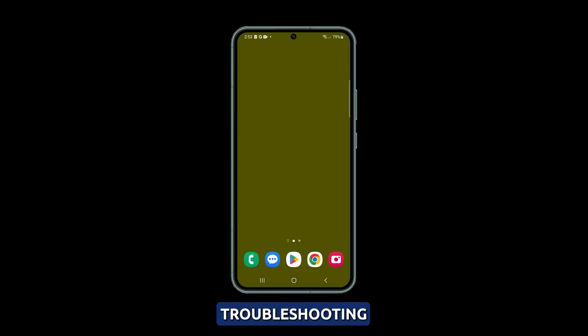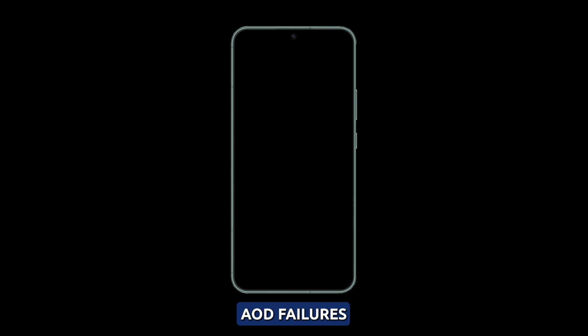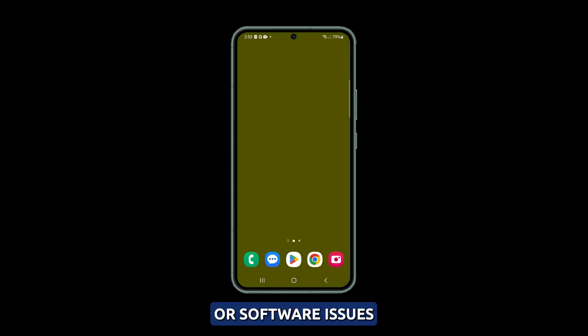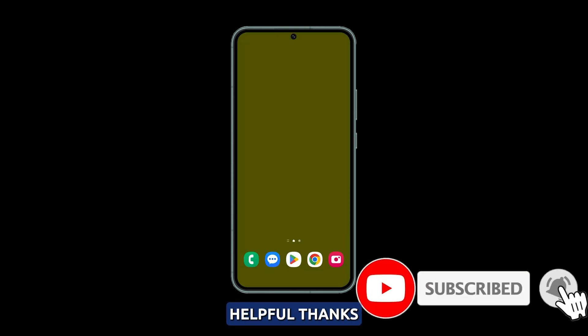With extensive troubleshooting using these steps, you should be able to fix Galaxy S23 AOD failures arising from incorrect settings or software issues. We hope this guide has been helpful. Thanks for watching.